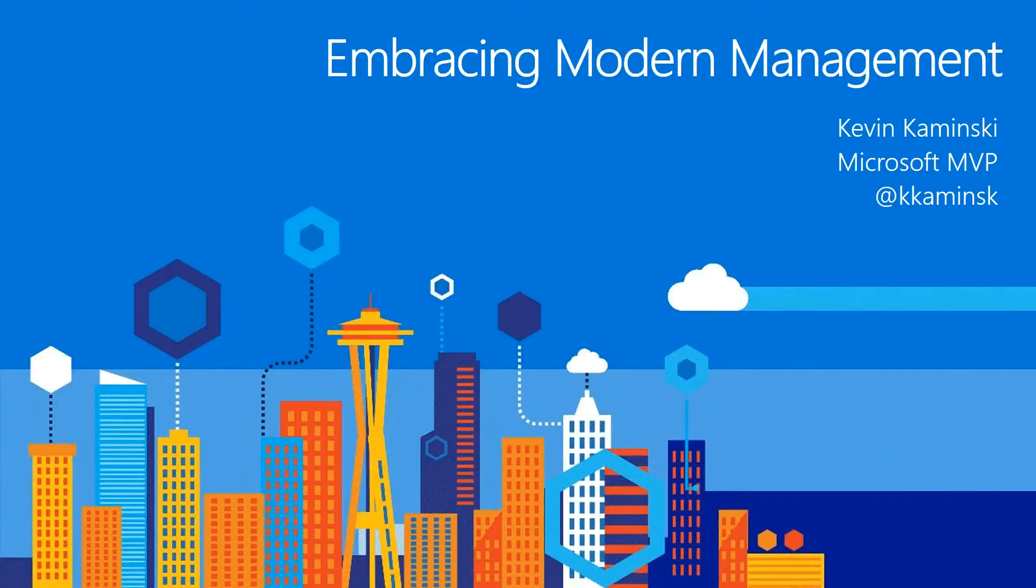Hello and welcome to Embracing Modern Management. I'm Kevin Kaminsky, a Microsoft MVP for Windows and Devices for IT. My Twitter handle is KKaminsk. So let's get started.